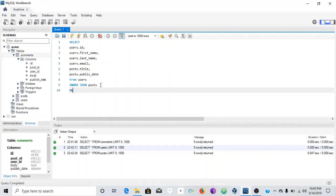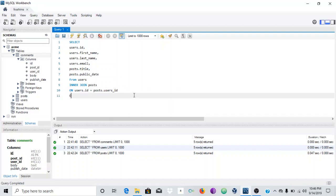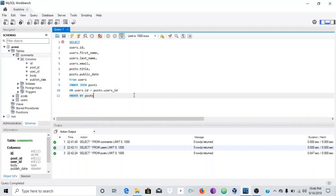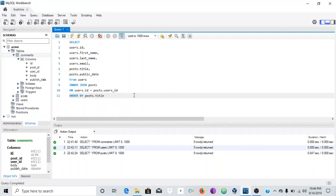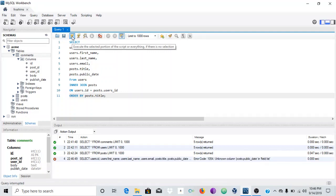We're going to have this on users.ID and equal it to posts.user_id — this is where the link is going to happen, by these IDs on posts.user_id. And just to finish this off, we're going to ORDER BY — we'll order by the post title — and end it with a semicolon. Let me press execute and we have an error.